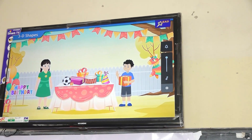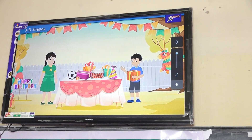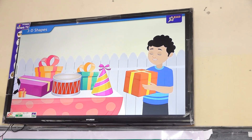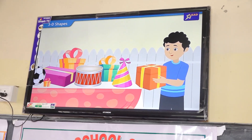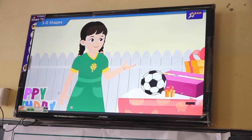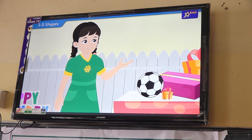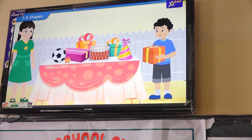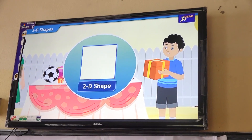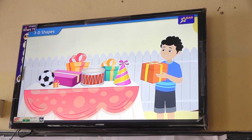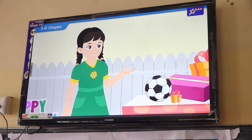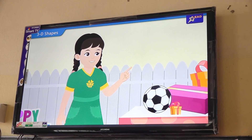Hi friends. I am Aron and this is my sister Deepti. Look, I have received so many presents on my birthday. Hello, let's check what you have got. Didi, look at this box. It has a shape of a square. No dear, this box is a 3D shape, not a 2D shape.